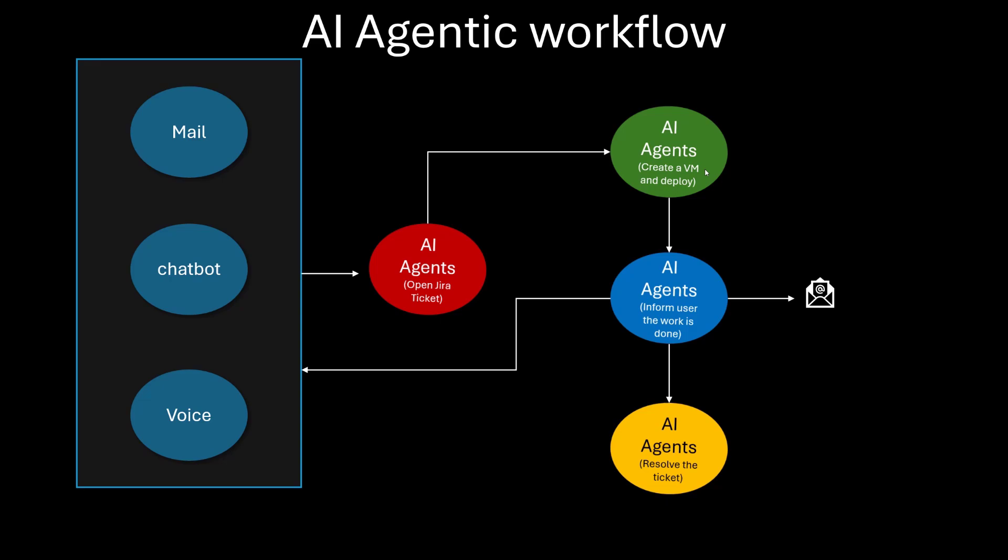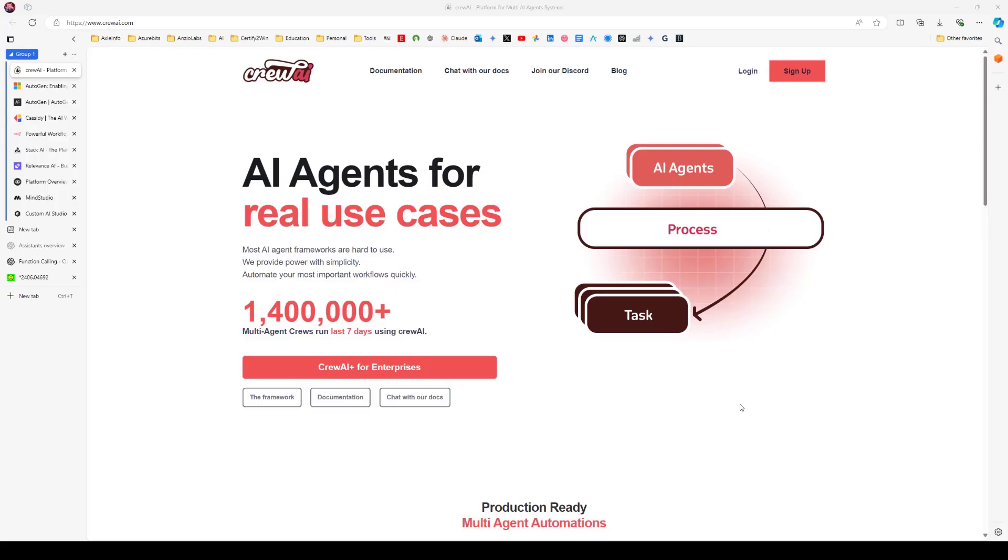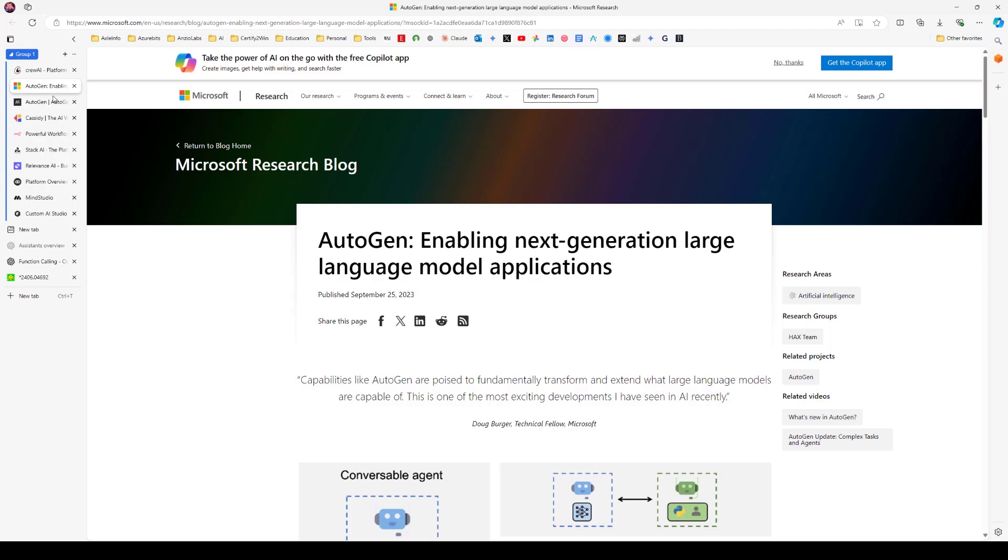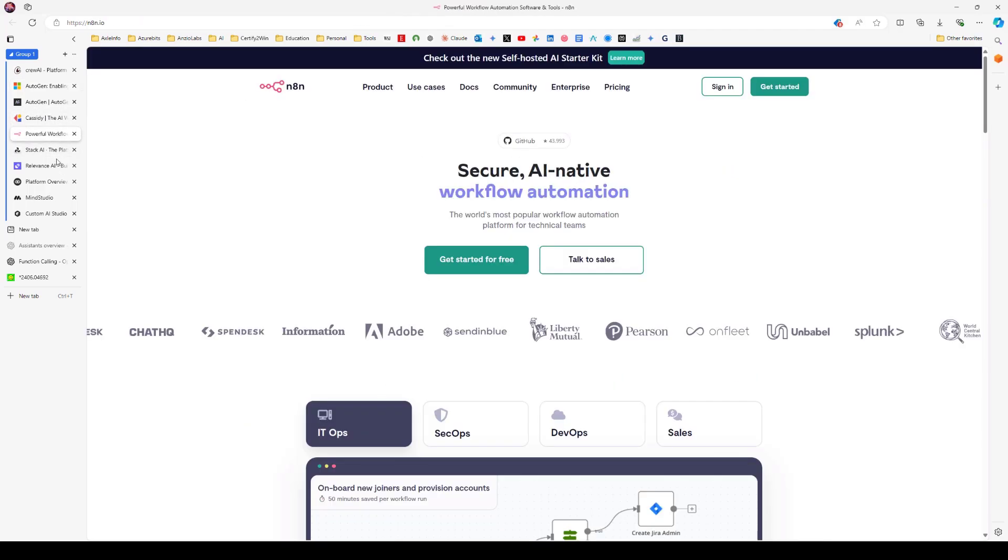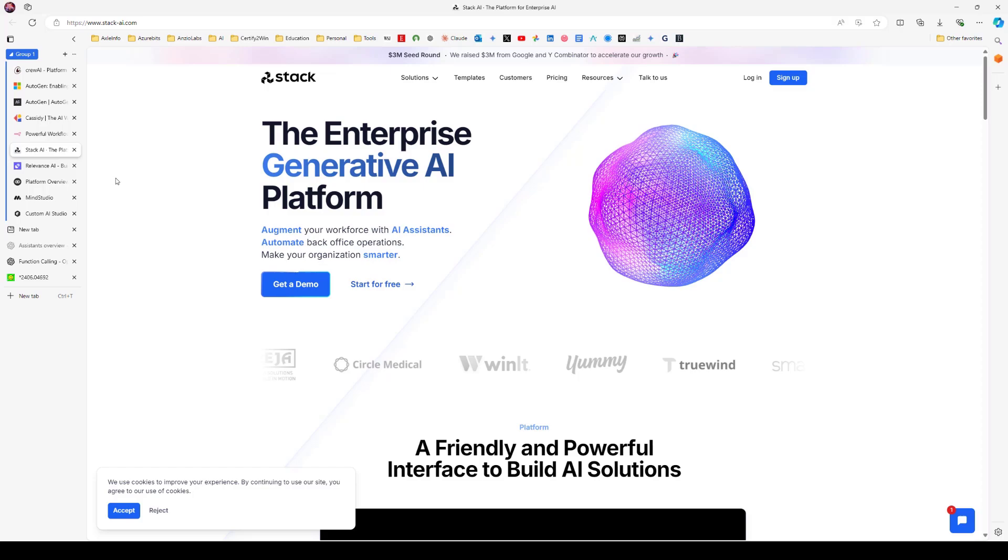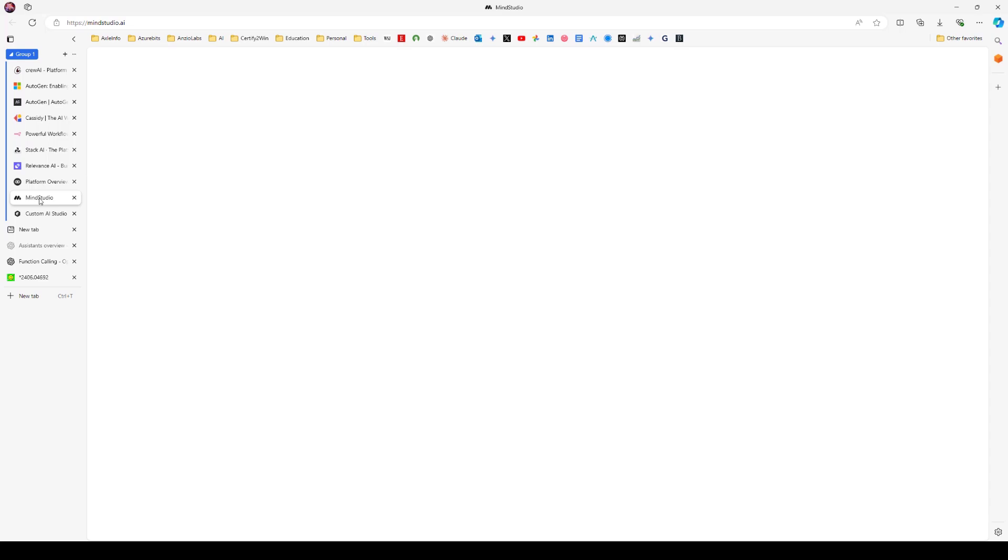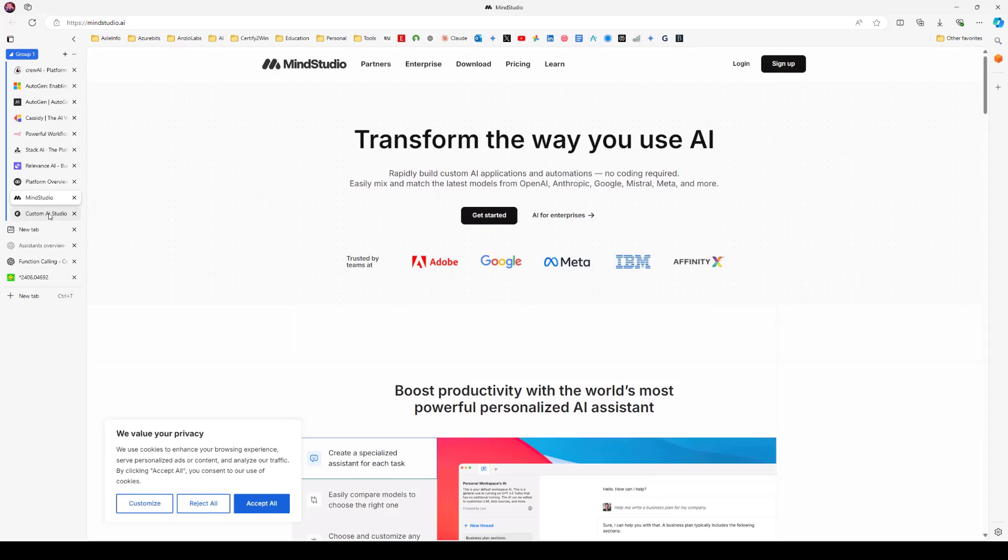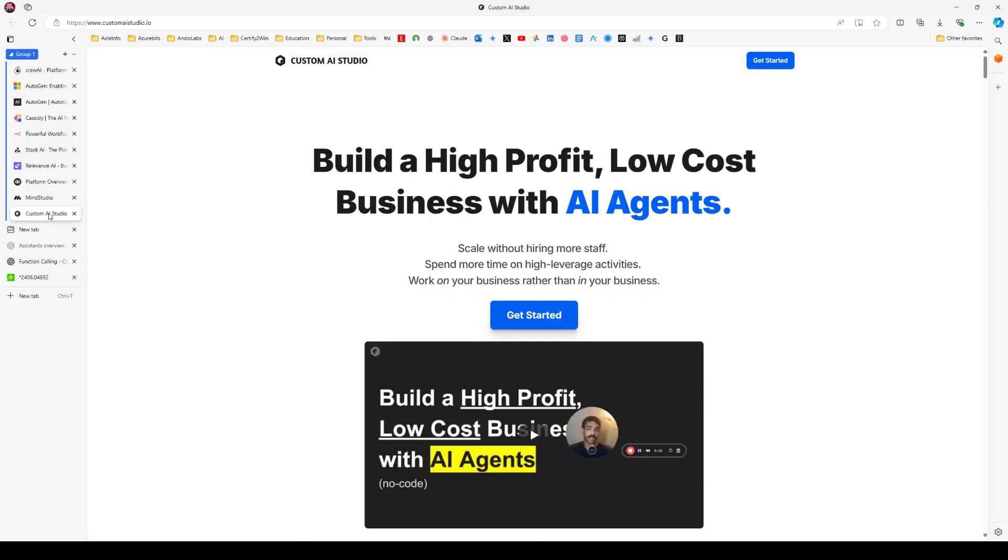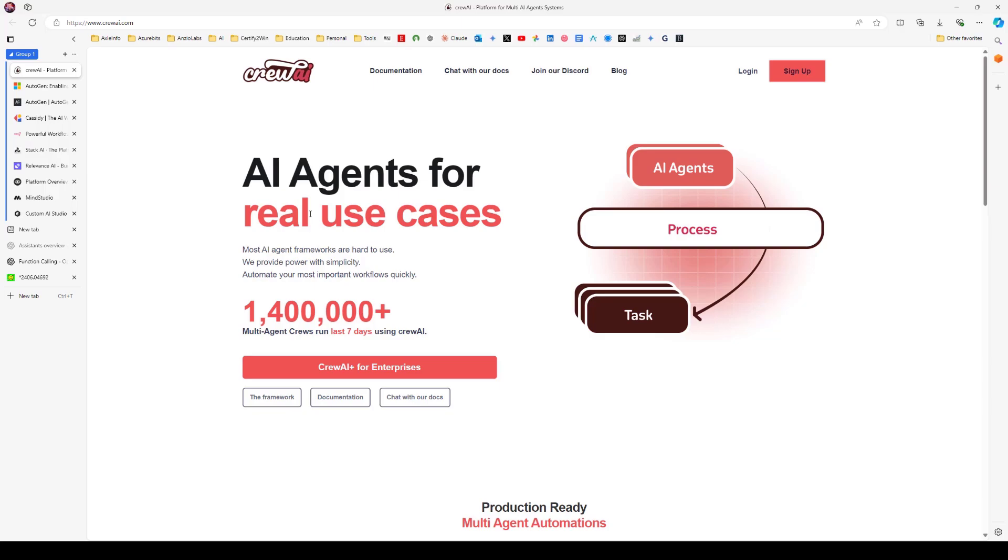Now, before we write the Python code, I want to talk about what other frameworks are available in the market today. To write these agents, there are multiple frameworks available today. Many of them are no-code, low-code options. So as you can see here: CrewAI, Autogen, Cassidy, N8N, PackAI, Relevance AI, Voiceflow, MindStudio, and Custom AI Studio. There are multiple options to build these agents.